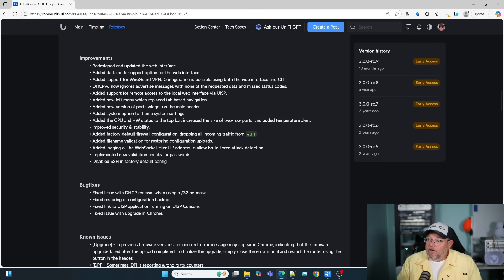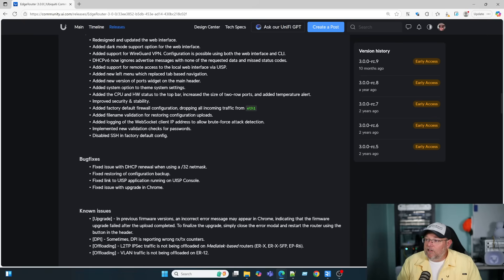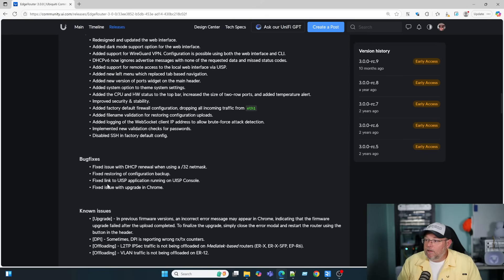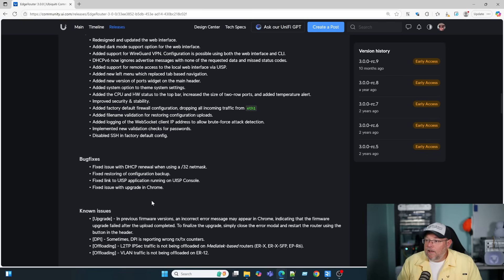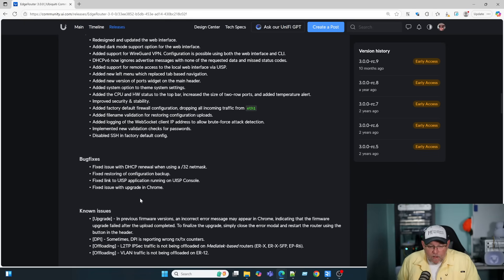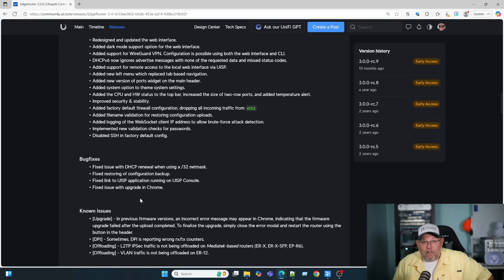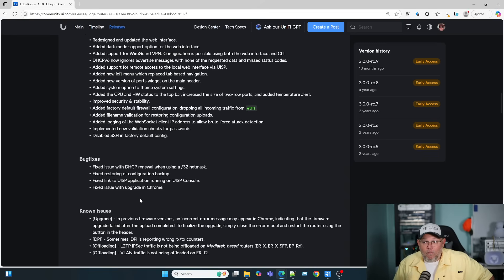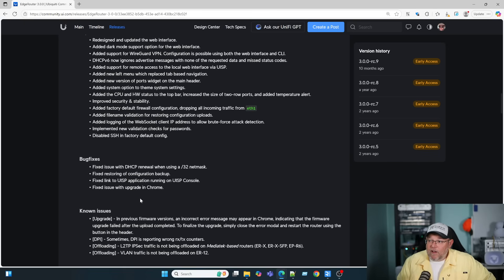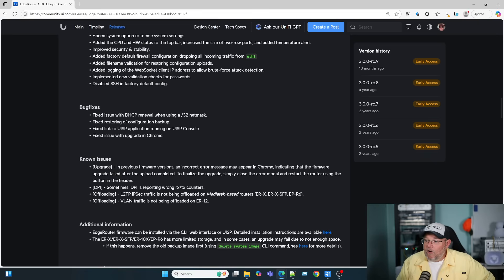There are some bug fixes here. They fixed a DHCP renewal when using a slash 32 subnet mask. Fixed some restoration of backups, configuration backups. Fixed link to UISP application running on the UISP console. Fixed issues with the upgrade in Chrome. So, previously we would have to use Firefox to upload a backup. Because if you did it in Chrome, you could have some issues. So, we ran into that in the field.